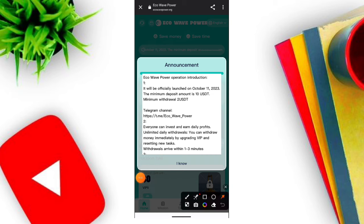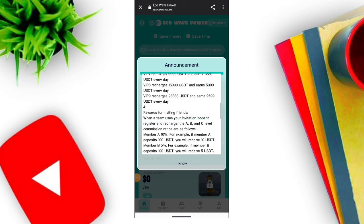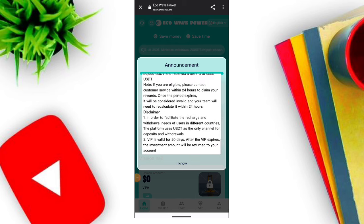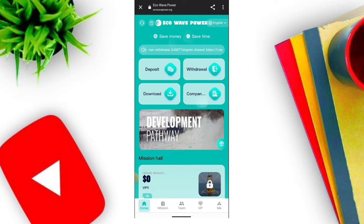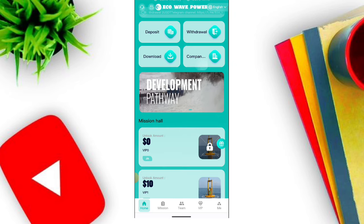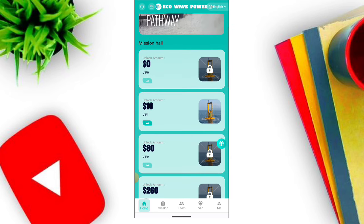You can also see the service option. When you click the option you can see the customer service contact. If you face any problem, contact the WhatsApp customer support.